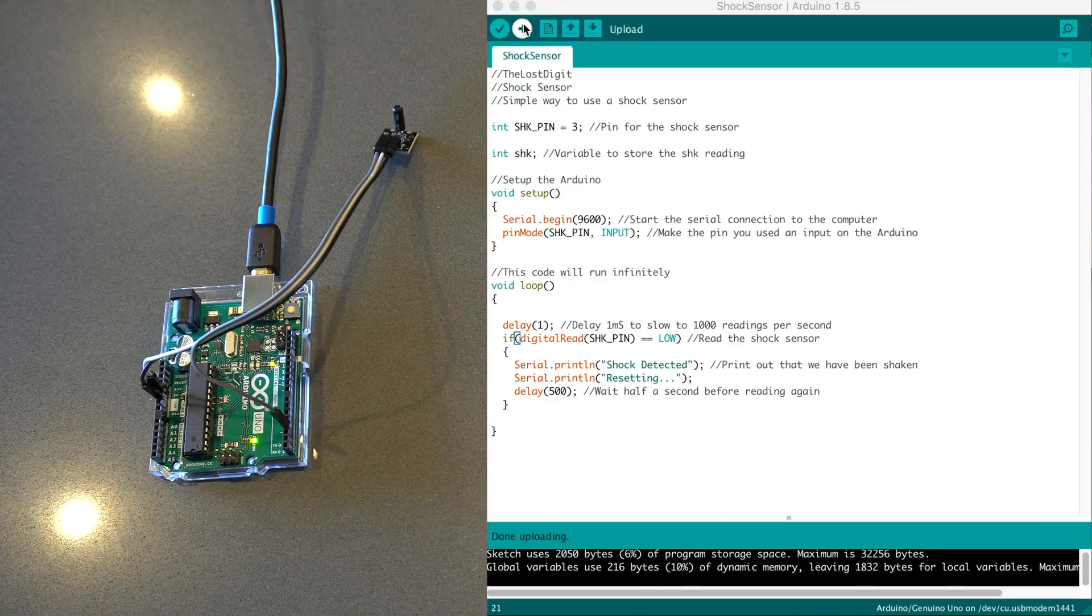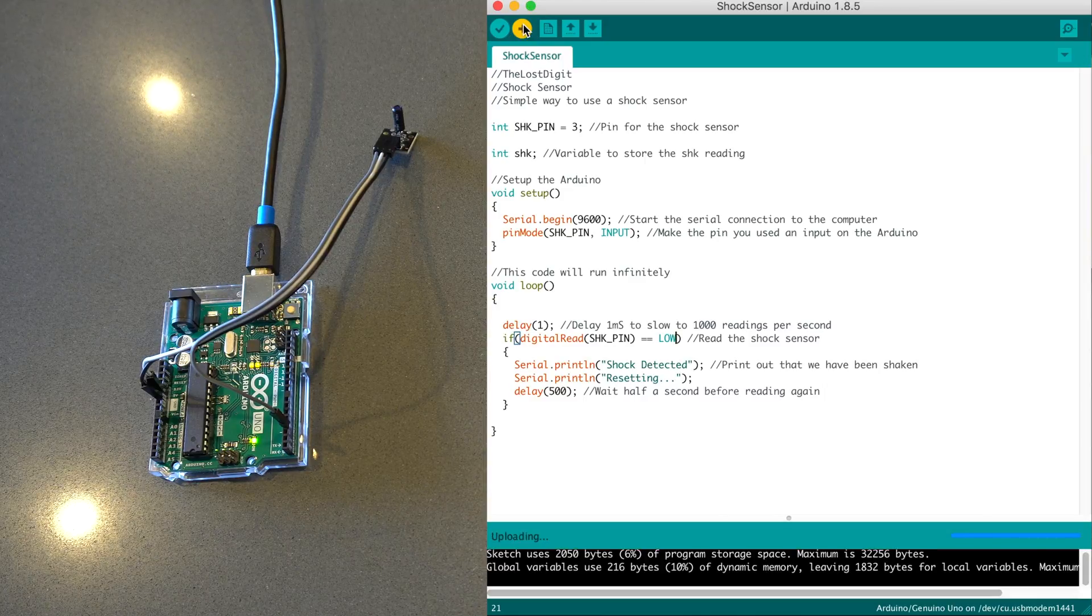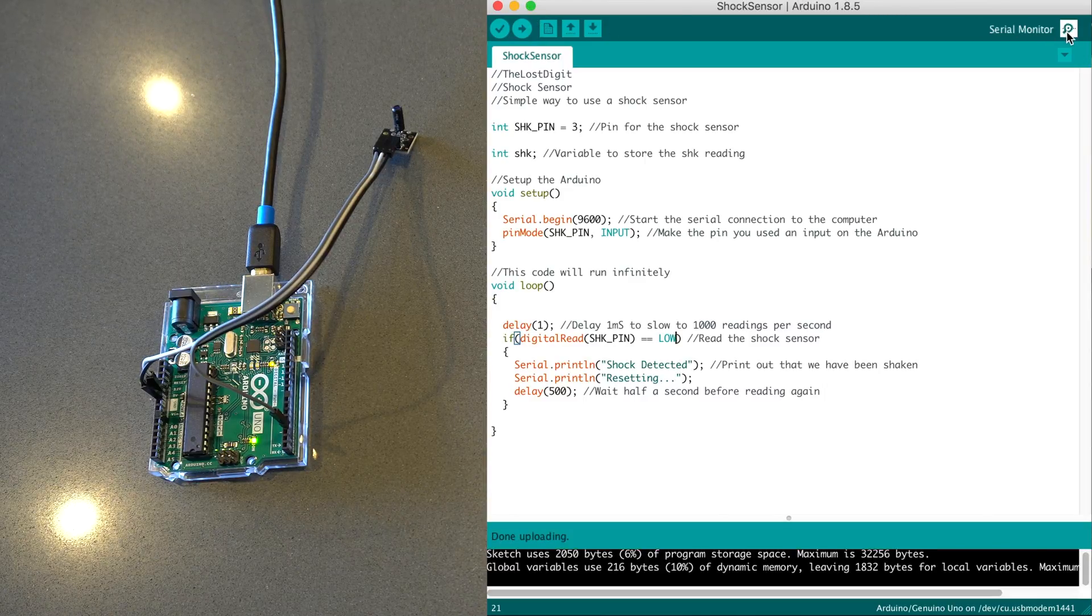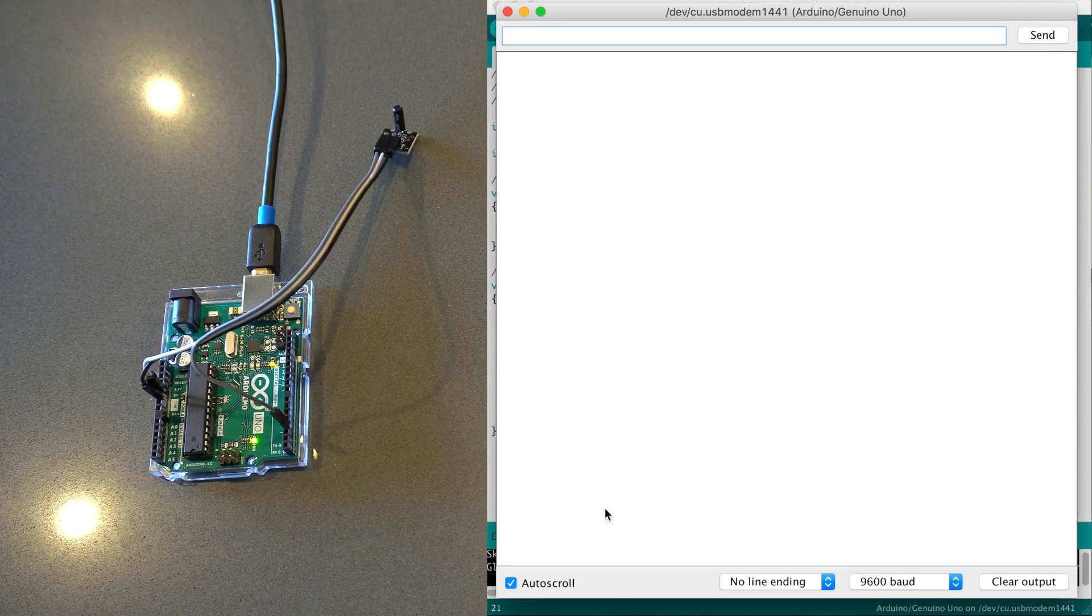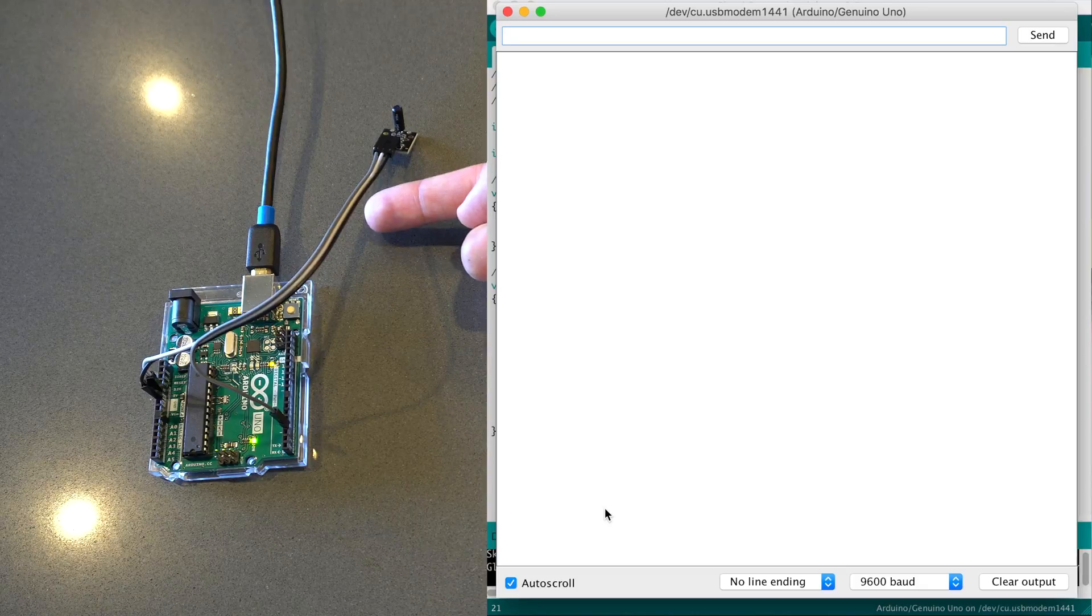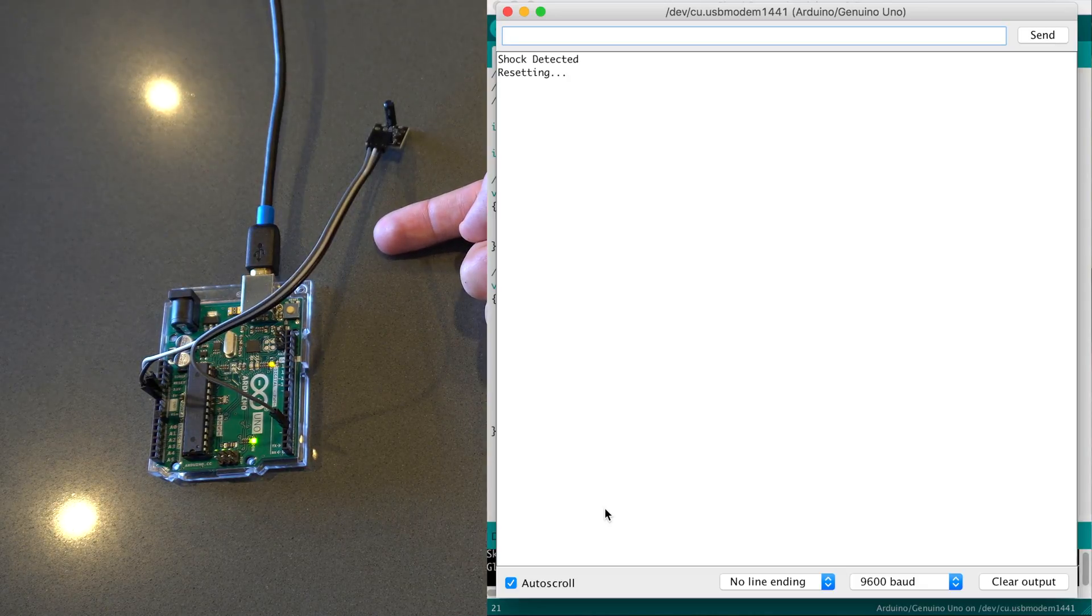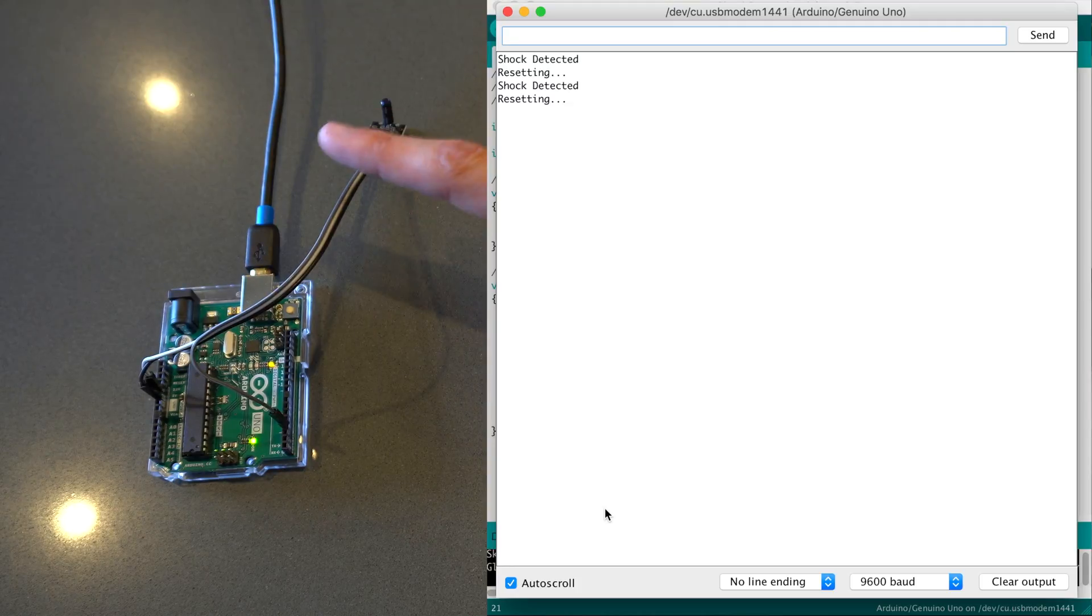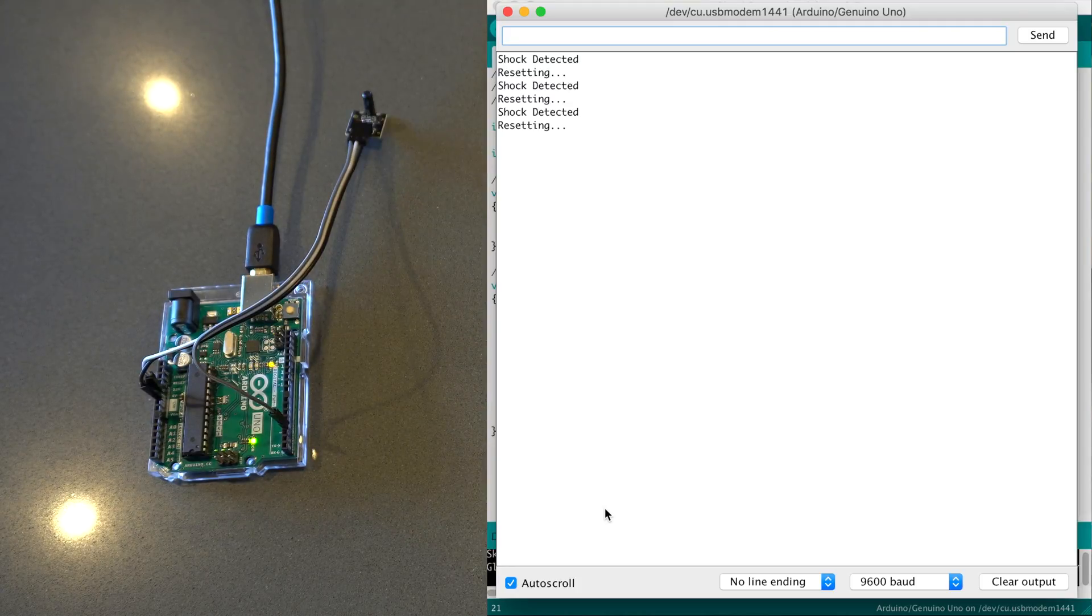So if you plug it in, you upload and then open the serial monitor after everything's connected, you should see this blank serial monitor. And the way we wrote the code is if there's a shock, it'll print shock detected. So you could use the signal of shock detected to say send you an email or sound an alarm.